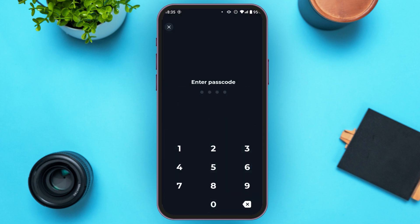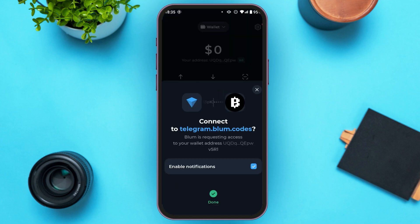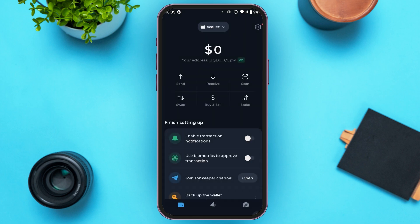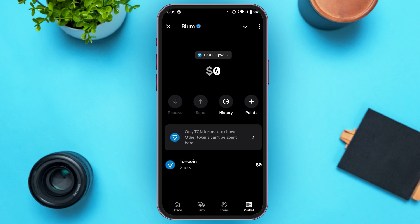Now you'll have to enter your passcode. After you enter the passcode, the connection will be done. Now you can see over here, Blum has been connected to Ton Wallet.